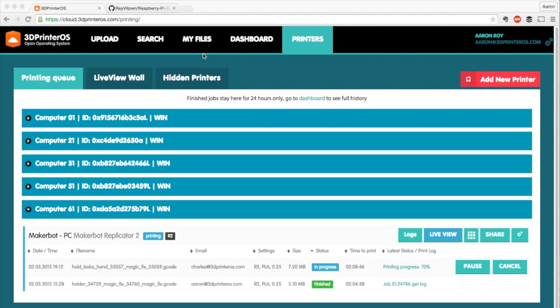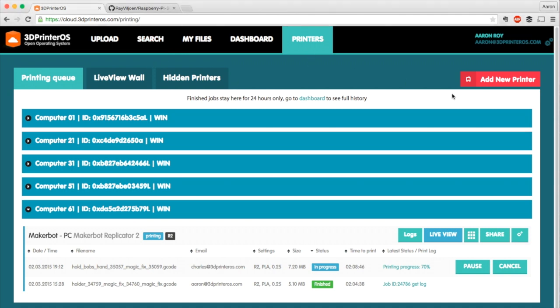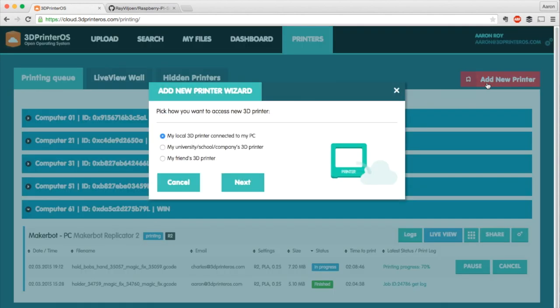To start with building the Raspberry Pi image, you're going to head to cloud.3dprinteros.com/printing, or you could just click on your printers tab once you're in 3D Printer OS. From there we're going to click Add New Printer, and I'm going to click My Local Printer Connected to My PC.